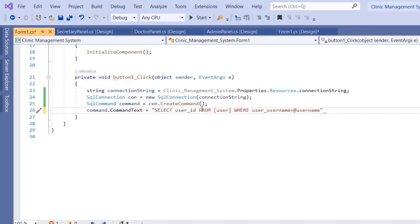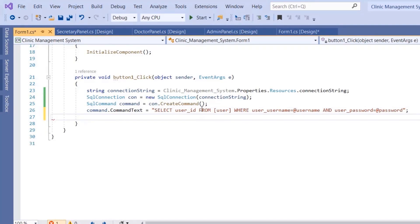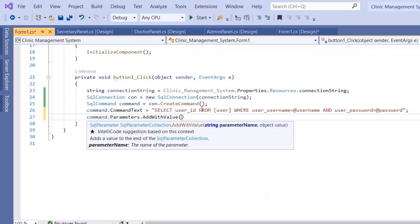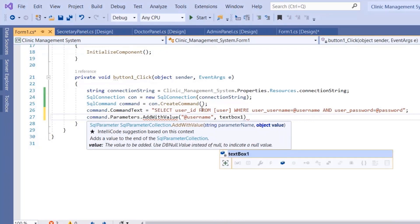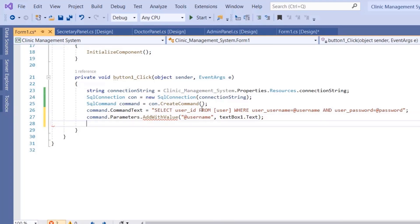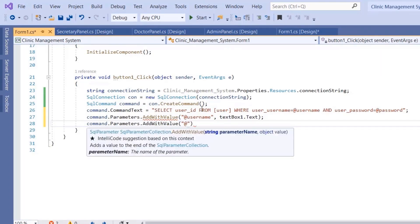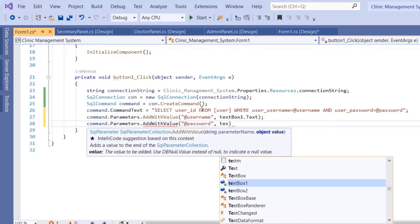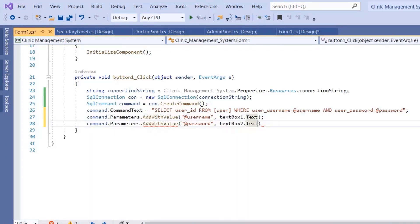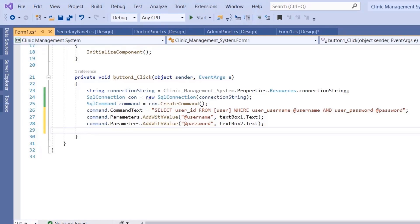The query continues: `AND user_password = @password`. Then add parameters using `command.Parameters.AddWithValue("@username", textBox1.Text)` and `command.Parameters.AddWithValue("@password", textBox2.Text)`. That completes the query and its parameters.